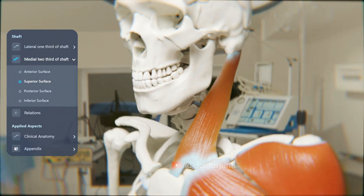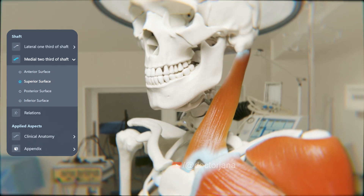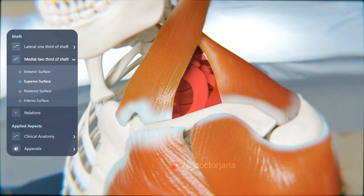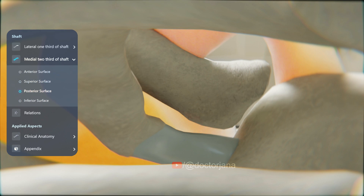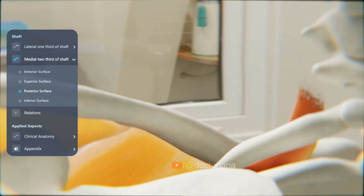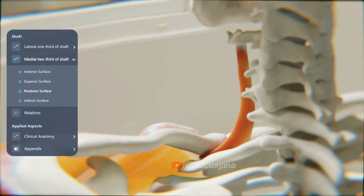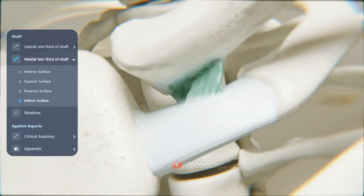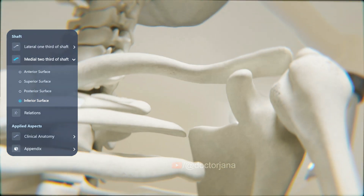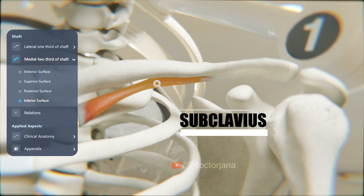The sternocleidomastoid muscle originates from the sternum as well as the clavicle and is inserted onto the mastoid process. The superior surface of the clavicle in the lateral part forms the base of the posterior triangle of the neck. The posterior surface gives origin to the sternohyoid muscle medially, which originates from the sternum as well as part of the clavicle and inserts onto the hyoid bone. The inferior surface has a rough oval depressed area giving attachment to the costoclavicular ligament. The lateral part of the inferior surface has a subclavian groove which receives the insertion of the subclavius muscle.